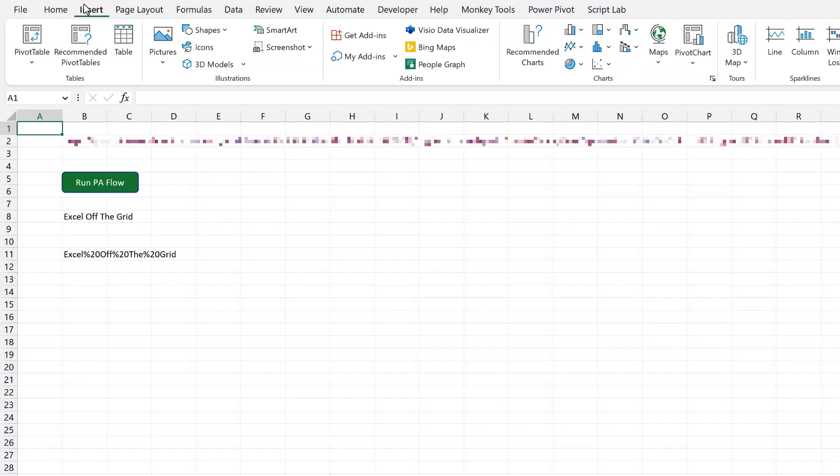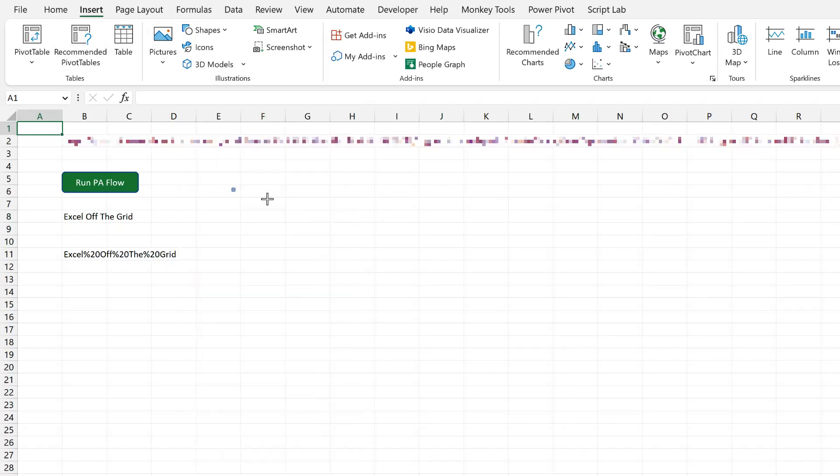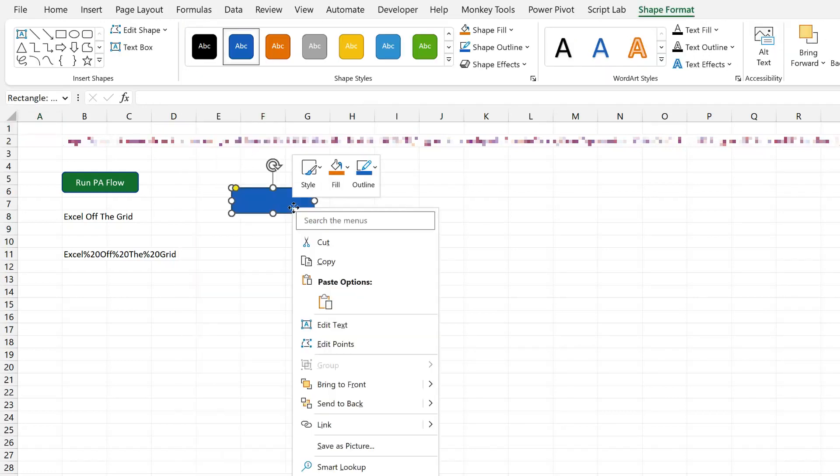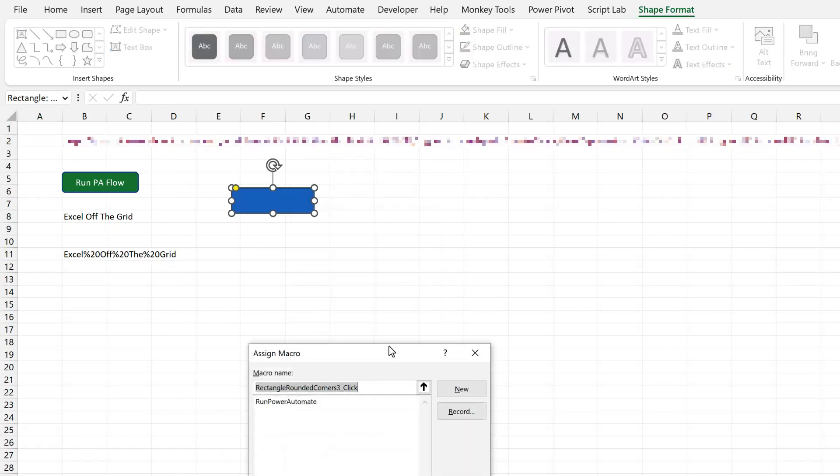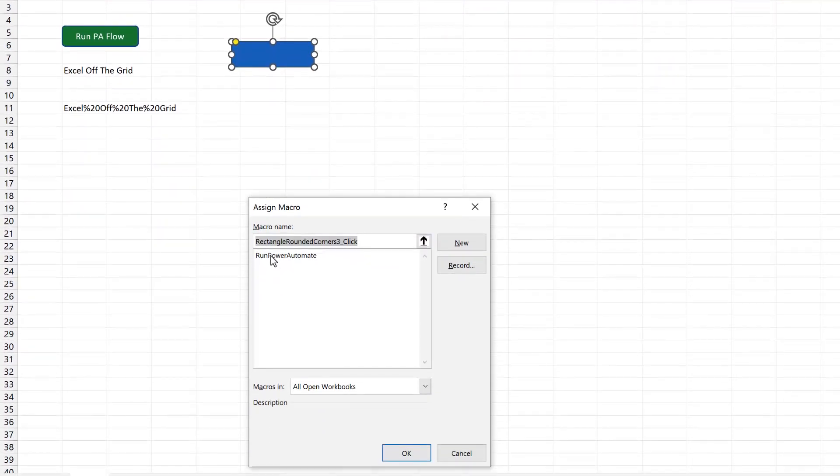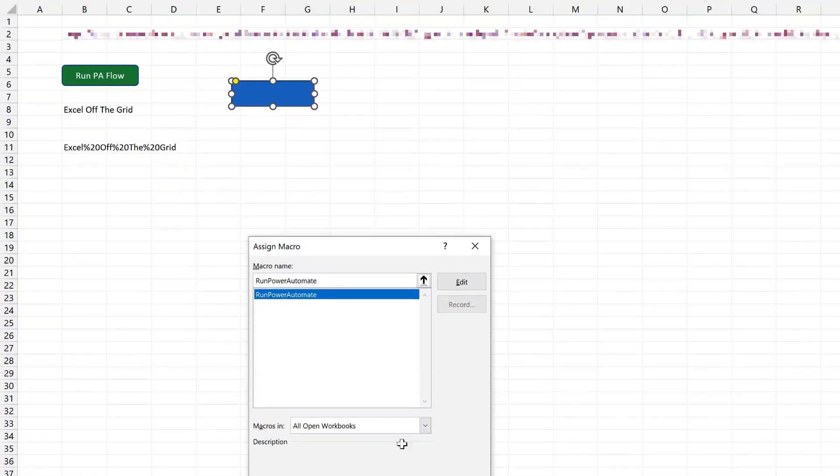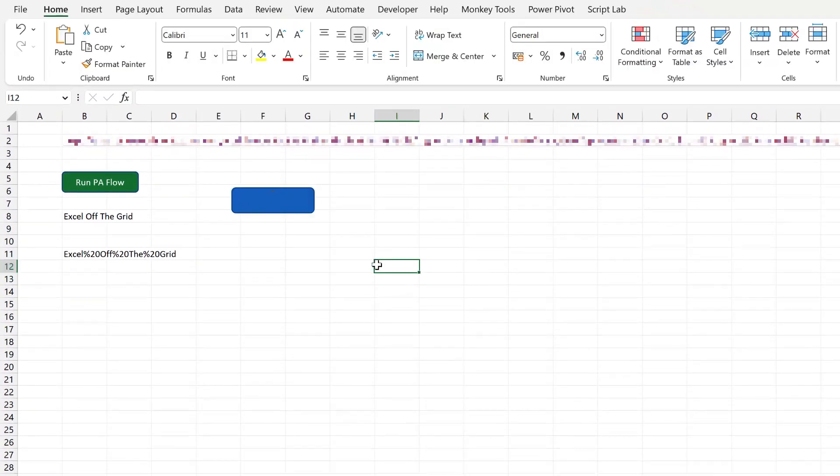I'll go to insert, create a shape. I'll right click on that shape, go to Assign Macro. So my macro is called Run Power Automate. Select that, click OK. And now when I click this button, it will run the VBA macro that will then execute that same Power Automate flow.